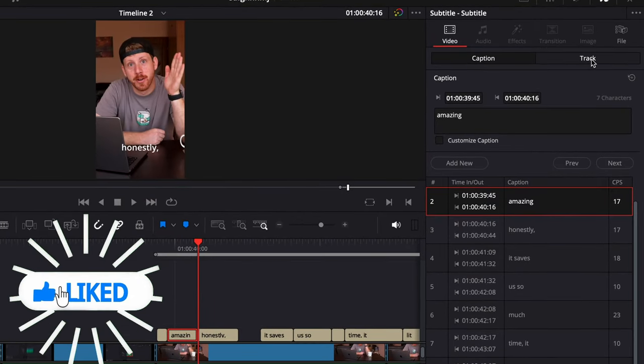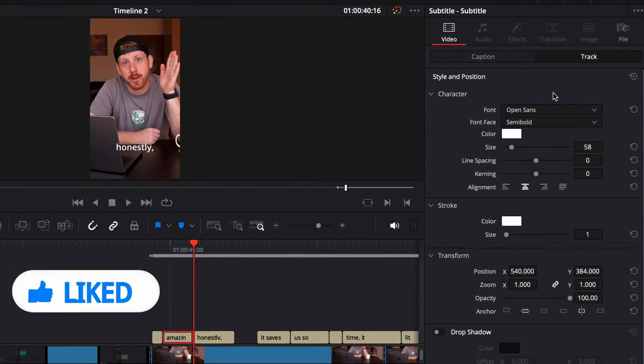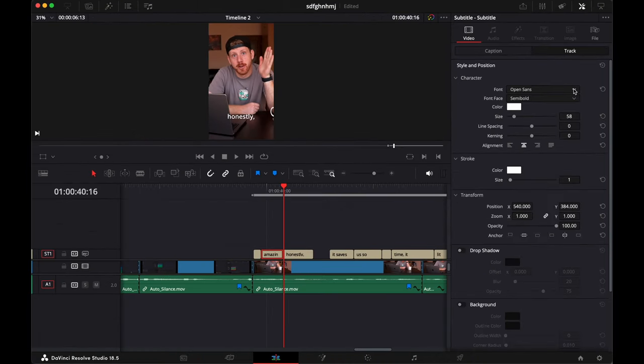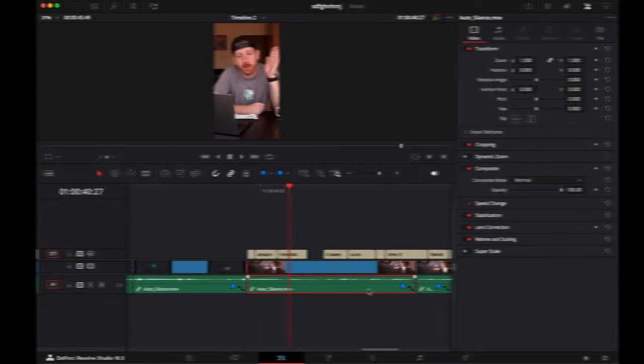Go to the inspector here under track. You can customize them. And if you want to animate your captions, I have a video on that so you can check it out.